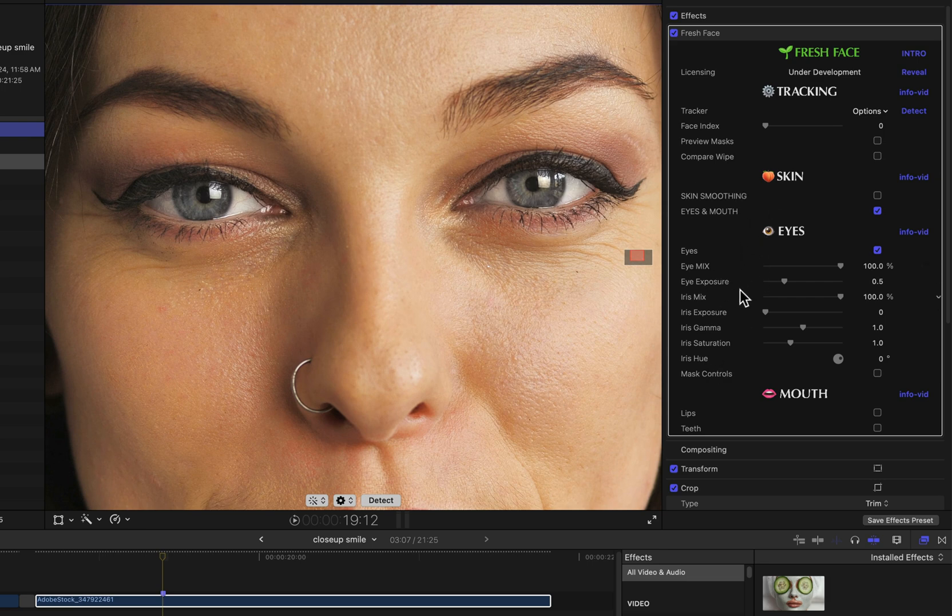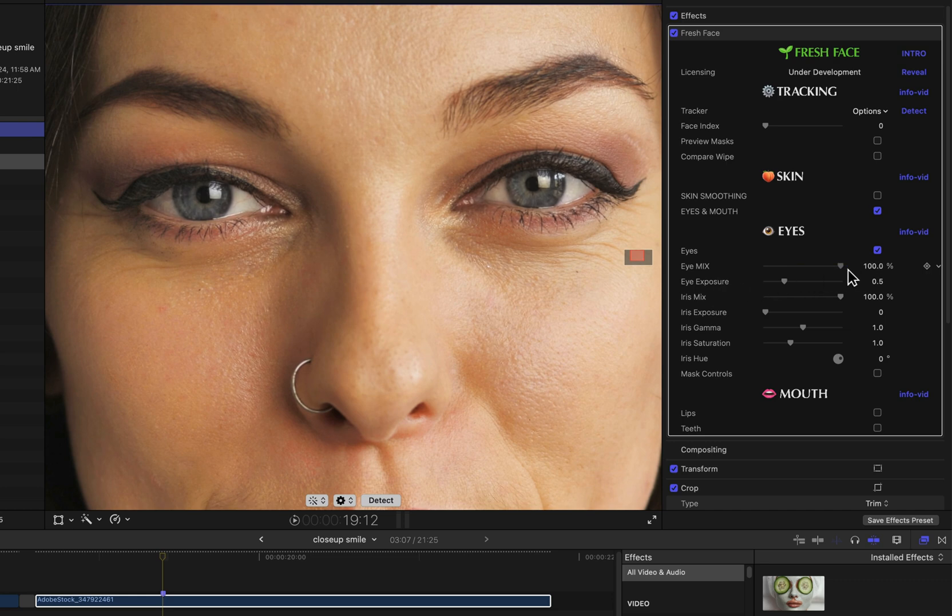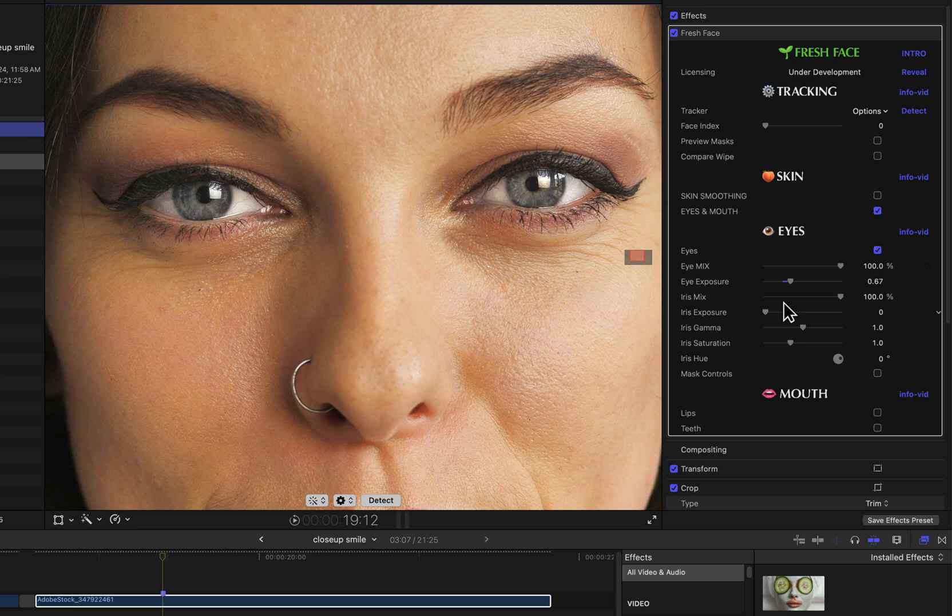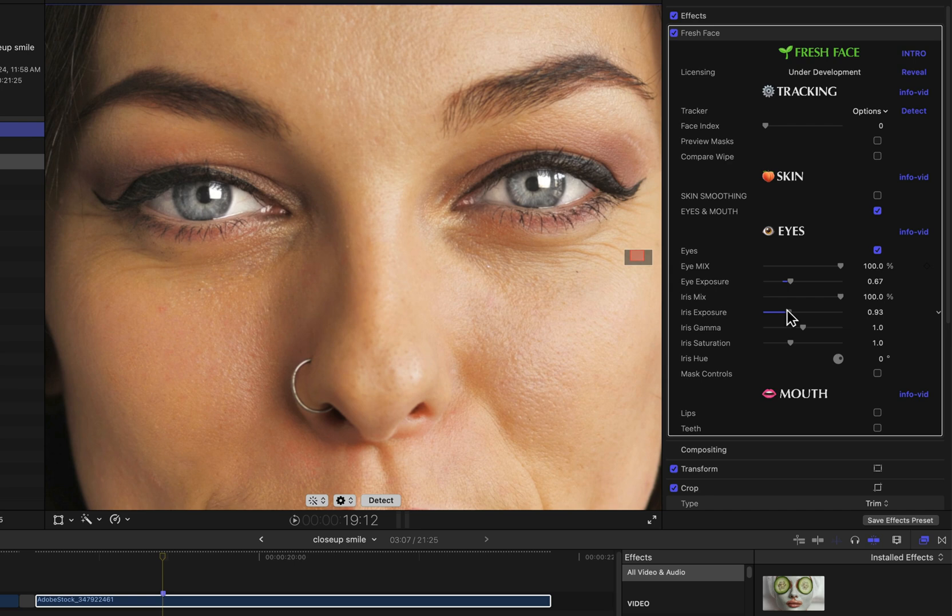Mix simply mixes the overall effects of anything in this group. Eye Exposure is basically a brightness or exposure control for the entire eye area. These parameters named Iris focus on just the iris region, as you'd expect: Iris Exposure, Iris Gamma, and with the combination of these you can get interesting adjustments to the eye area.